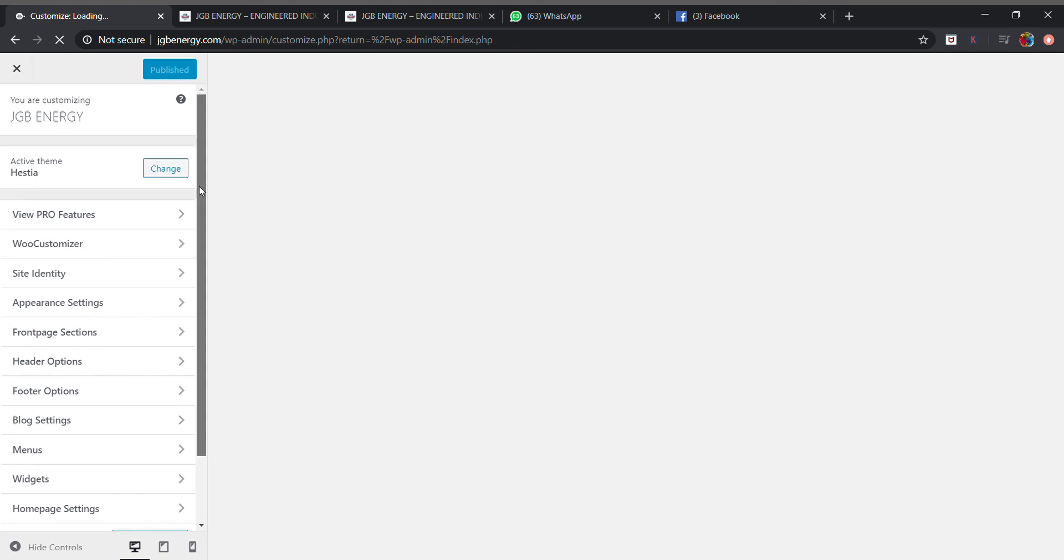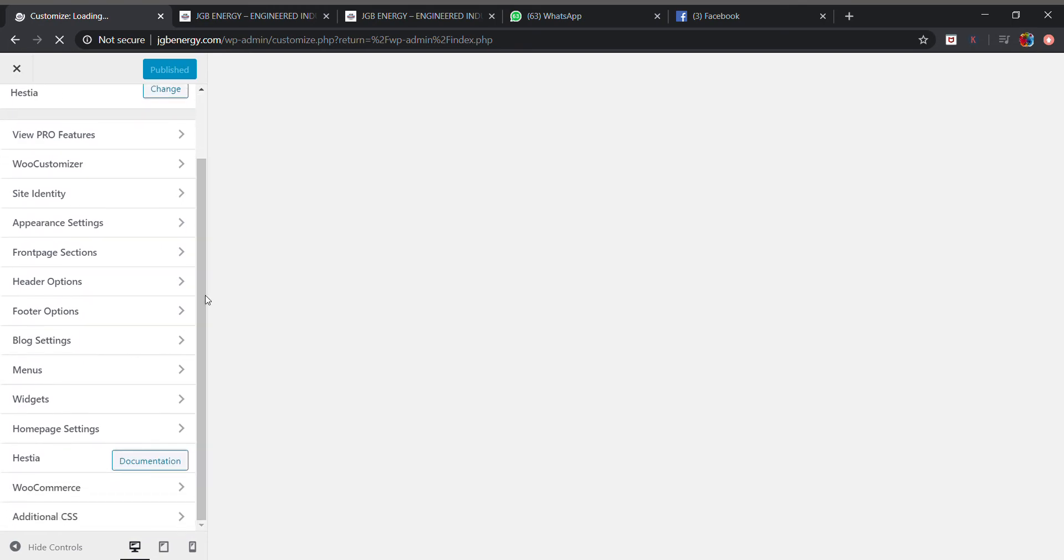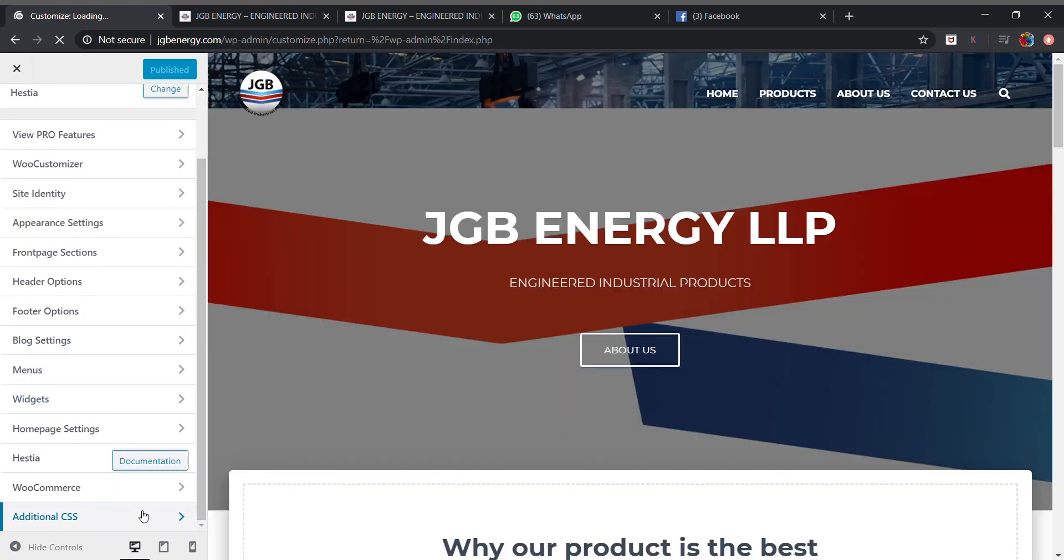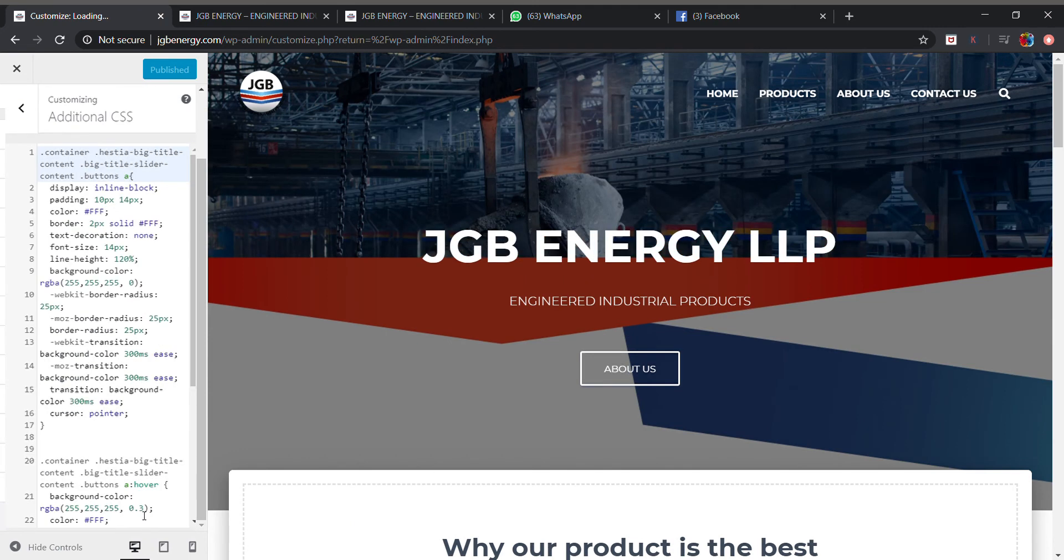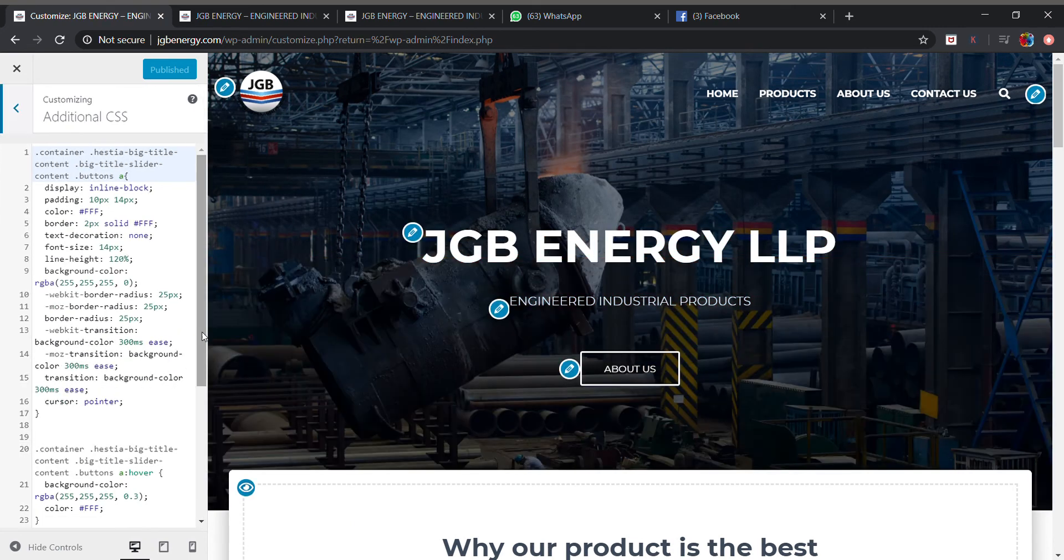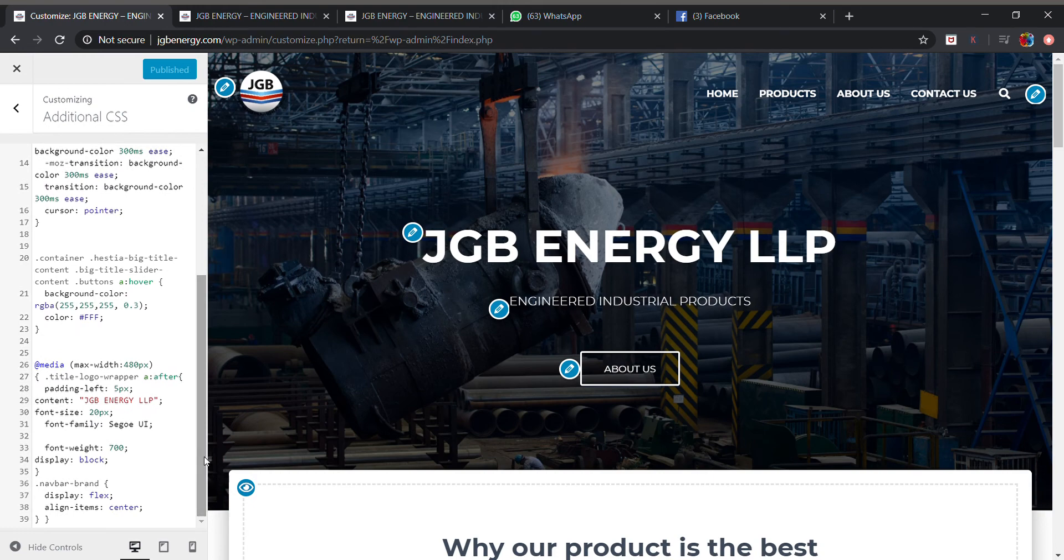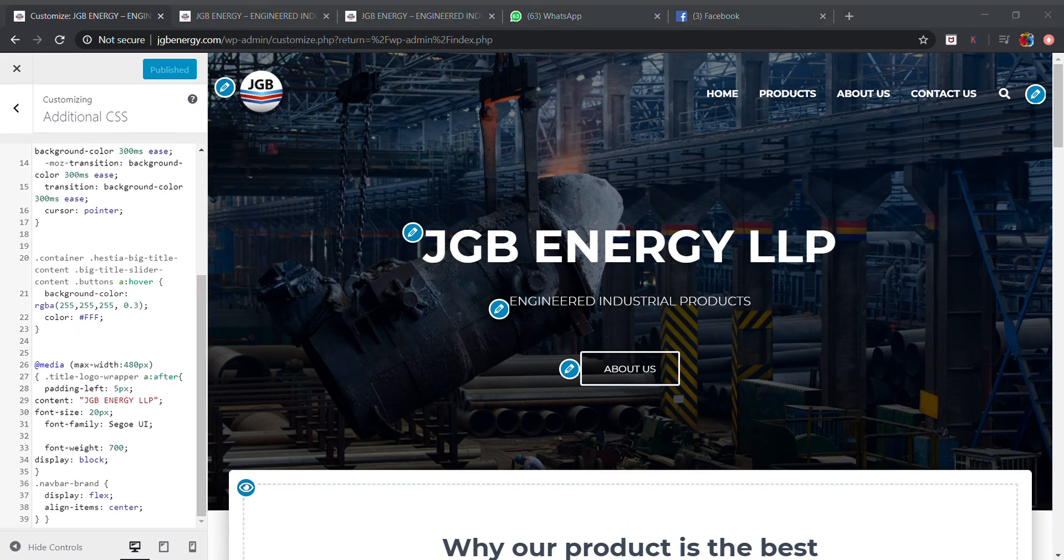In customize options there will be Additional CSS at the bottom. In Additional CSS I have already added so many CSS codes, but don't mind it. I have a separate code for site title.